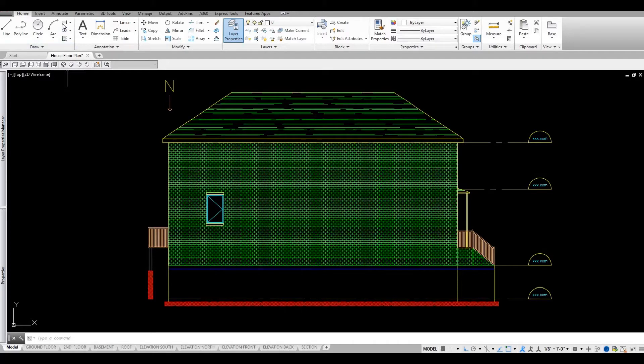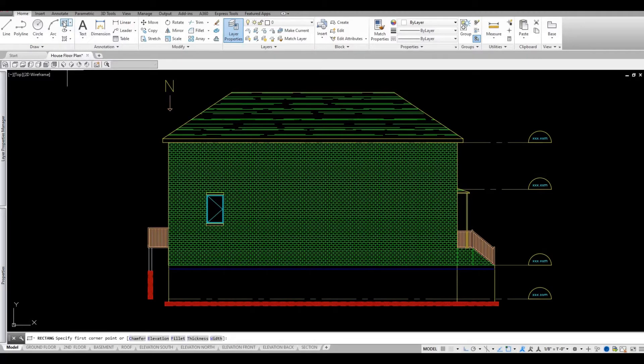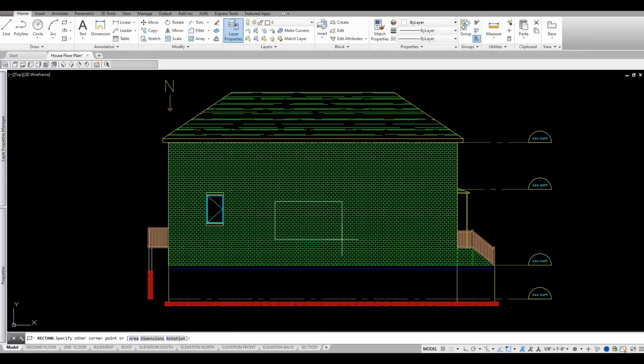So what I'm gonna do is I'm gonna click this rectangle and then I'm gonna put a rectangle right about here.